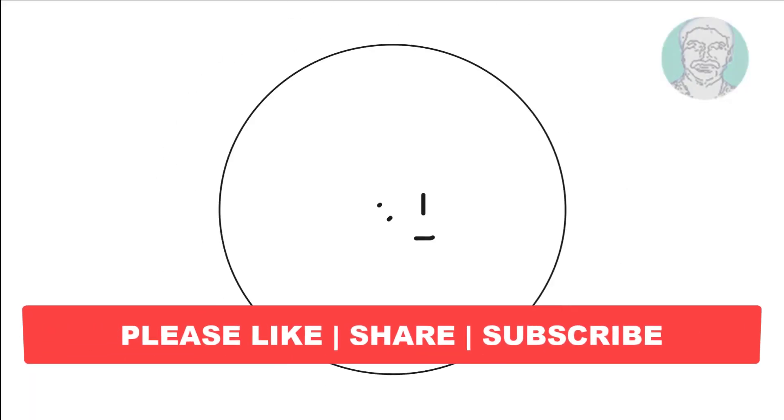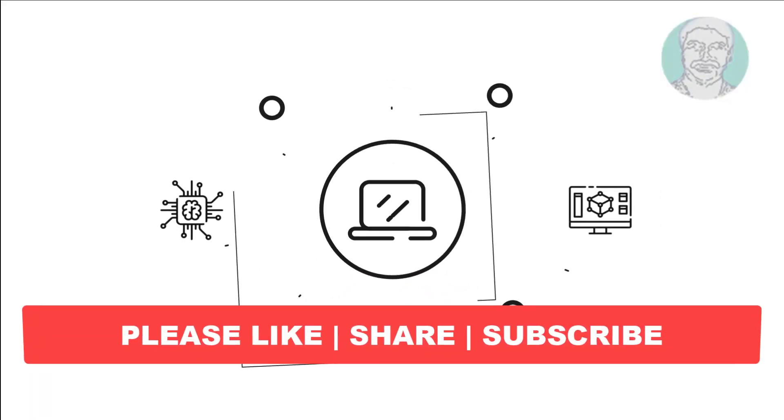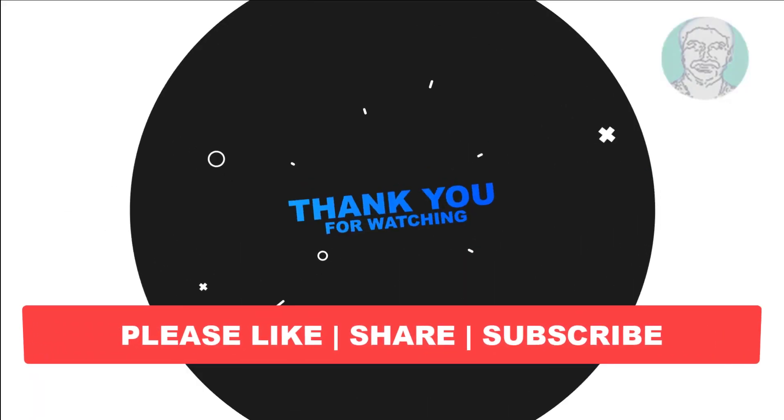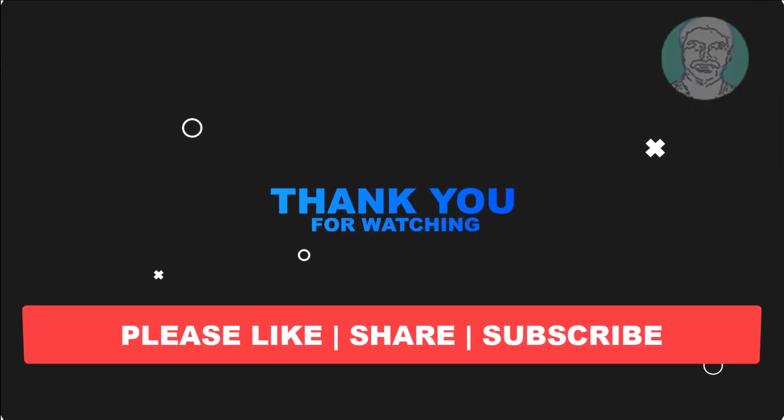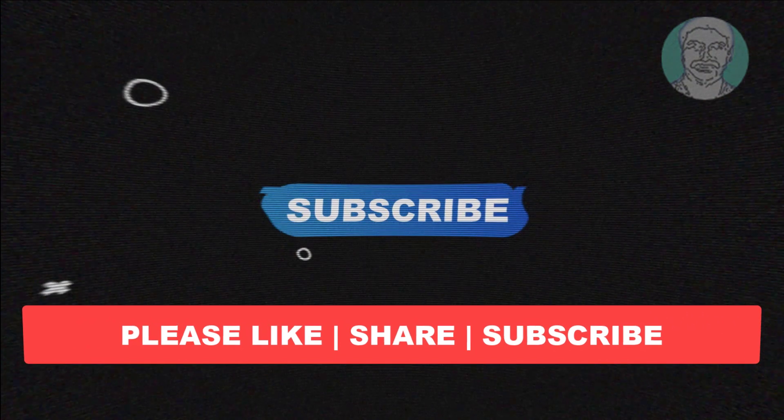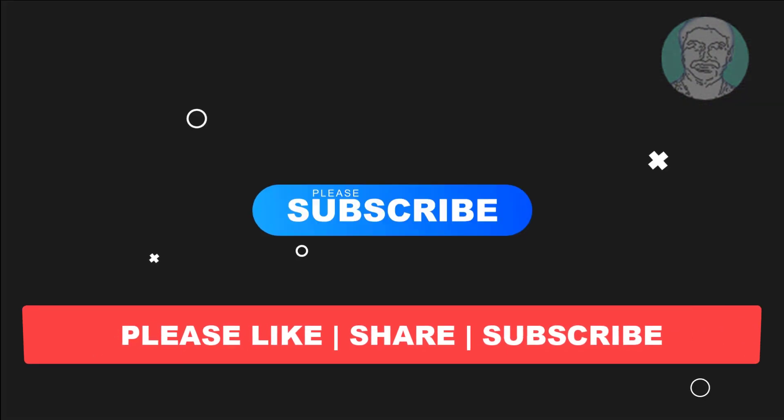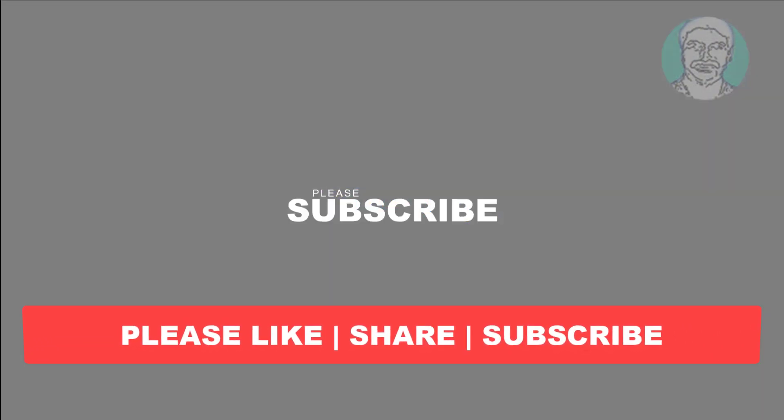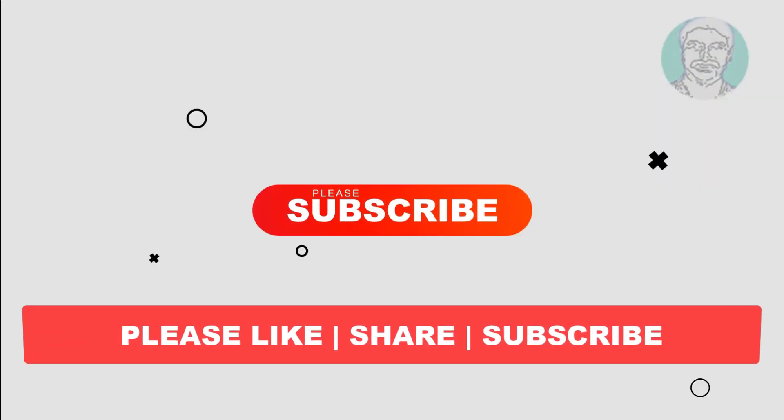I hope this video tutorial helps you. Please like, share, and don't forget to subscribe my channel. Thank you very much, see you next video.